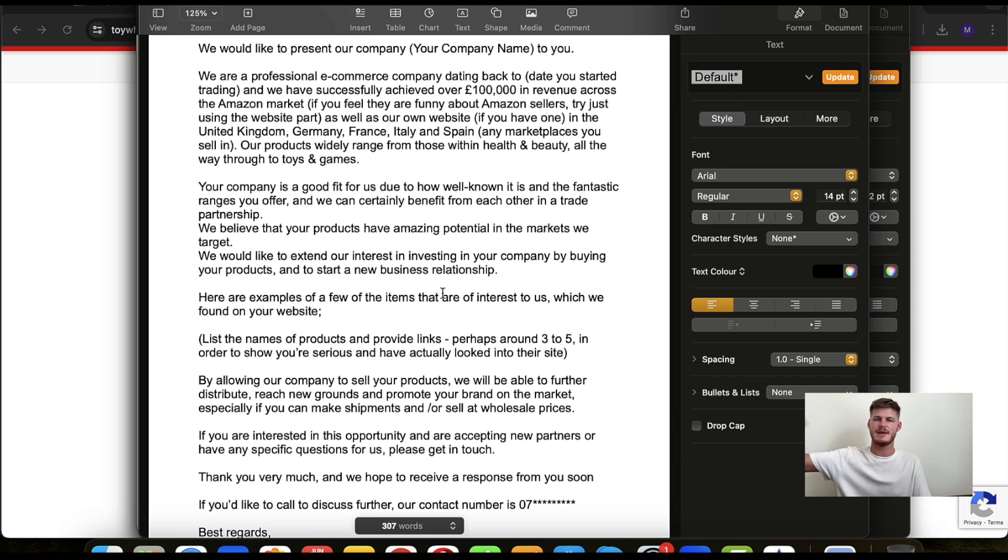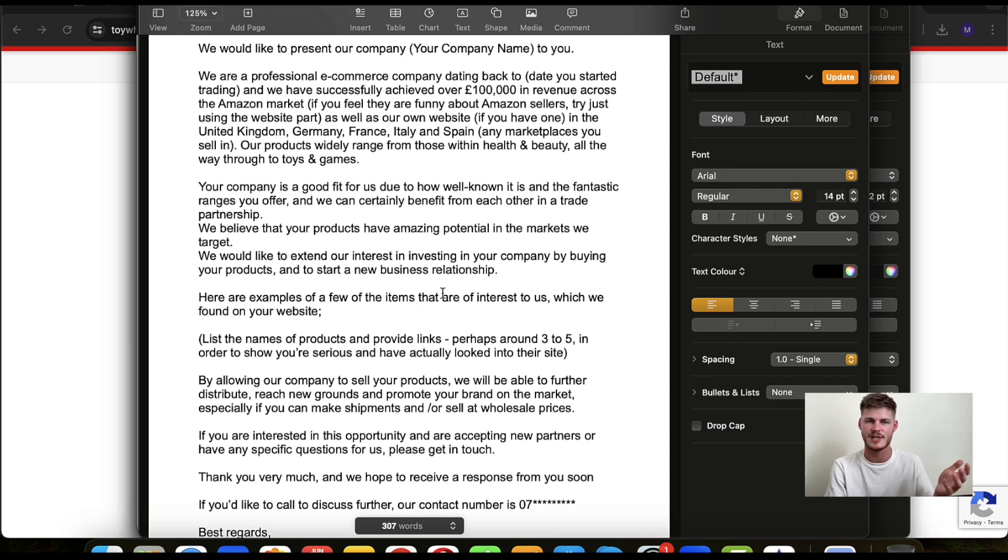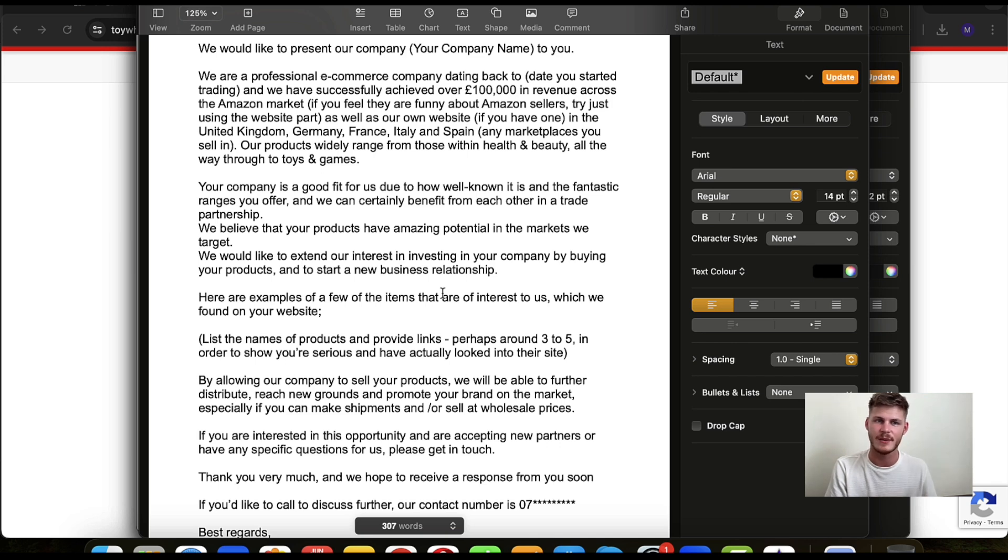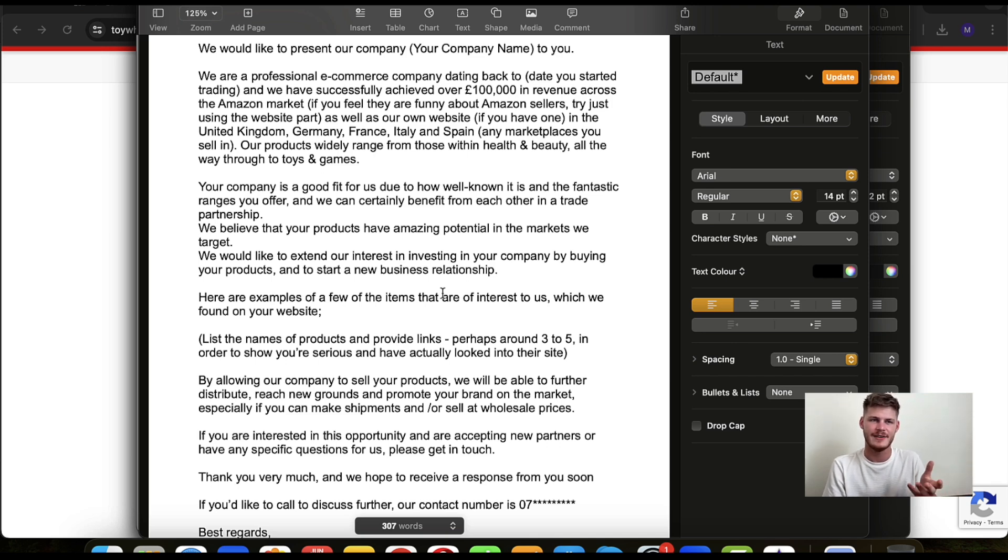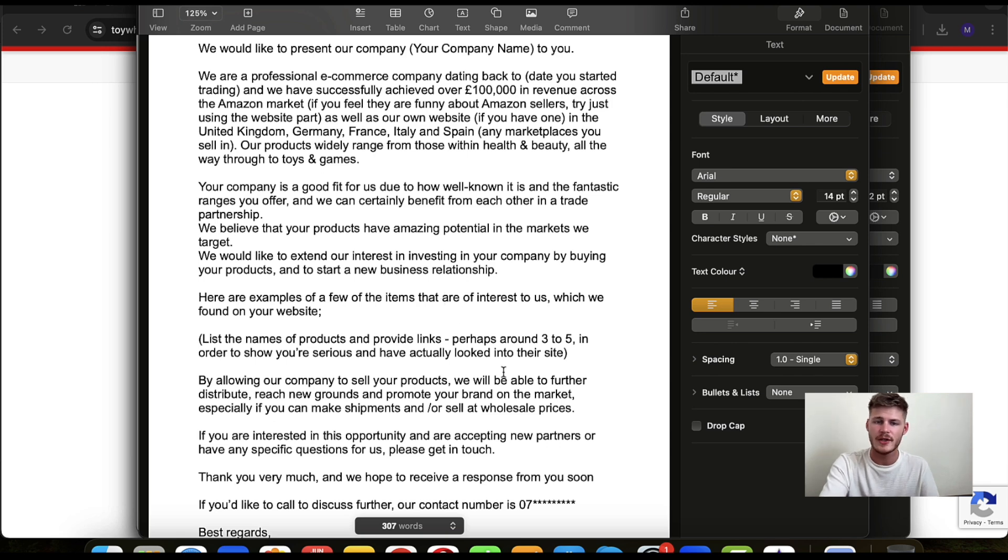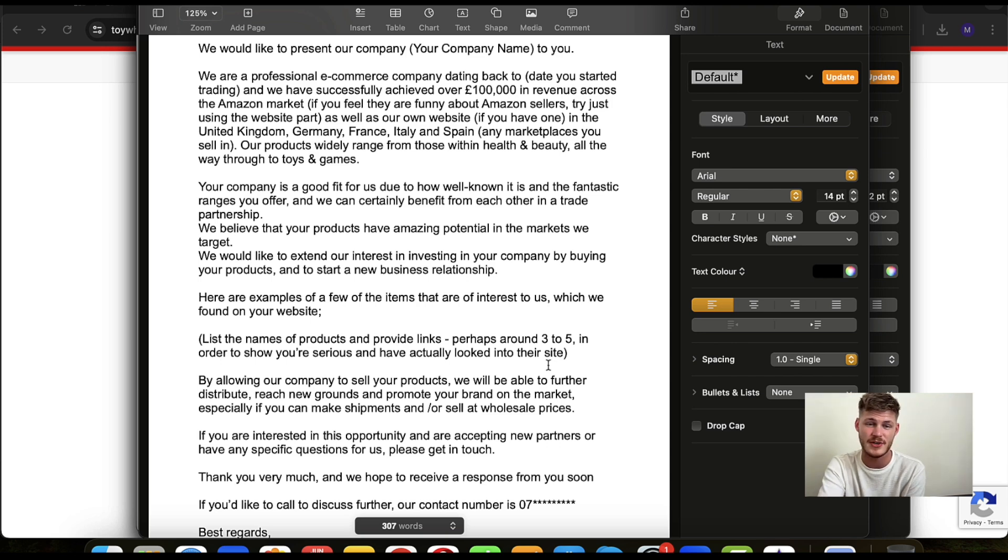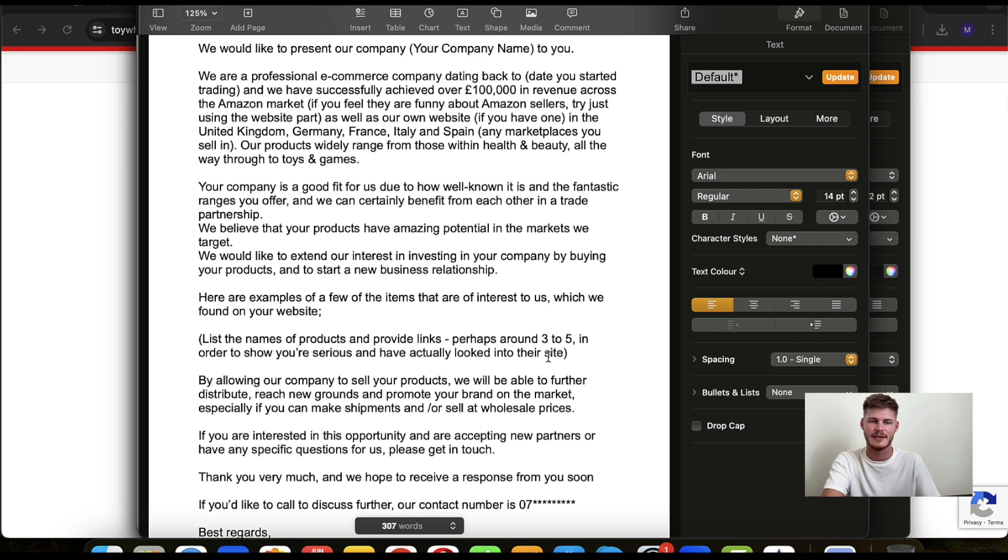So if you just let them know the names and maybe add in some links for a couple of the products that you're actually interested in. Because in theory, you'll only want to buy from them and start a partnership if there's actually something that they have that you want. So you'll need to do this anyway. In fact, you should want to do this, because it should be a wholesale supplier they actually want to get something from, not just for the sake of owning a partnership. So just a couple of examples, you know, two, three, two or three to five at the most, in order to show that you're serious and you've actually looked into the site, looked at products, you've got an idea of what exactly is that you want.